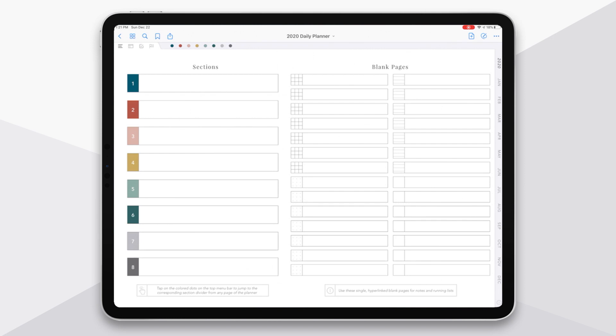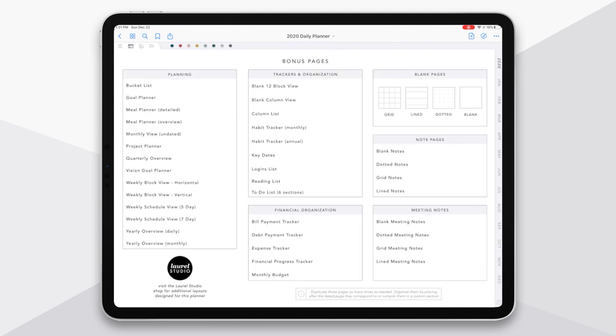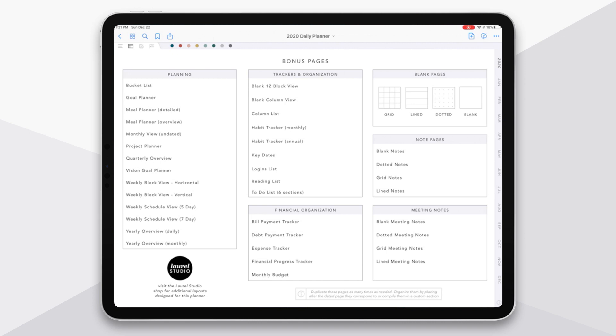So moving over to the next icon in the top menu, this is your table of contents for your bonus pages. And so these are single pages in the planner that are essentially template pages that you can duplicate as many times as needed to use them within your planner. So you can see there's a lot here, whether you're looking for some basic planning, trackers and organization, financial, or all different blank pages or meeting notes. You can pretty much get any of the major templates that you might need here.